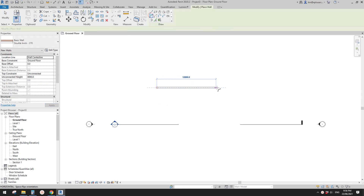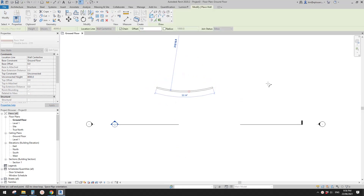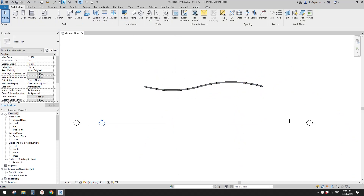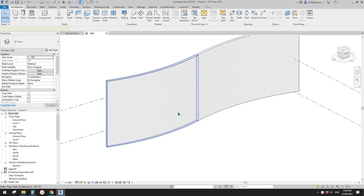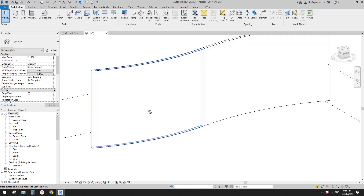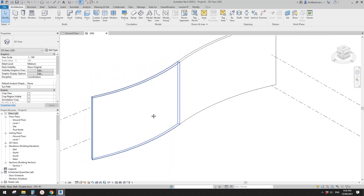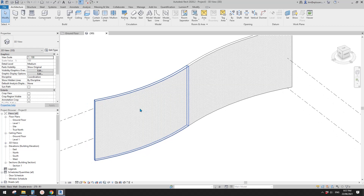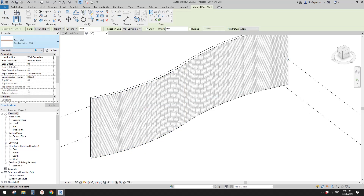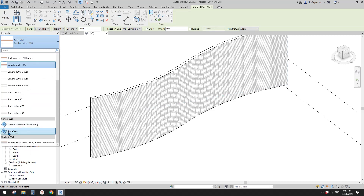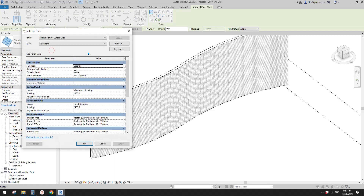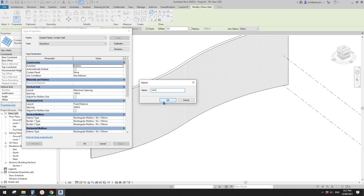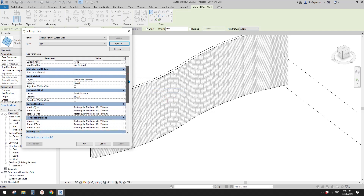I'll just create a couple of walls. Now let's go to 3D view — these are the walls. Now let's place some patterns. There are a few different ways to do it. The first one: we can use curtain wall. Let's place a curtain wall — we can start from the storefront.